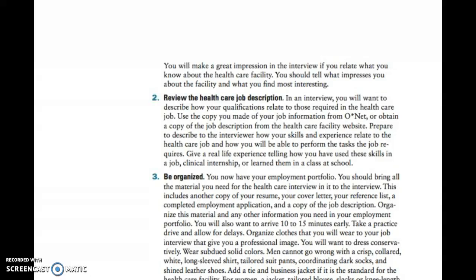Also make sure that you are there on time — early, not just right on the money. Make sure you know how to get there. Don't just Google Map it and hope for the best; check it out ahead of time because there may be delays due to construction or other issues.